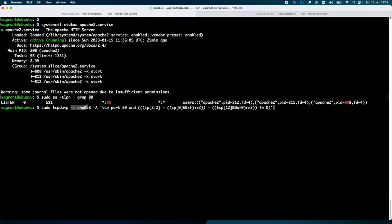In my case, I specified the interface ENP0S8, and I would like to capture the TCP traffic which is coming on port 80.